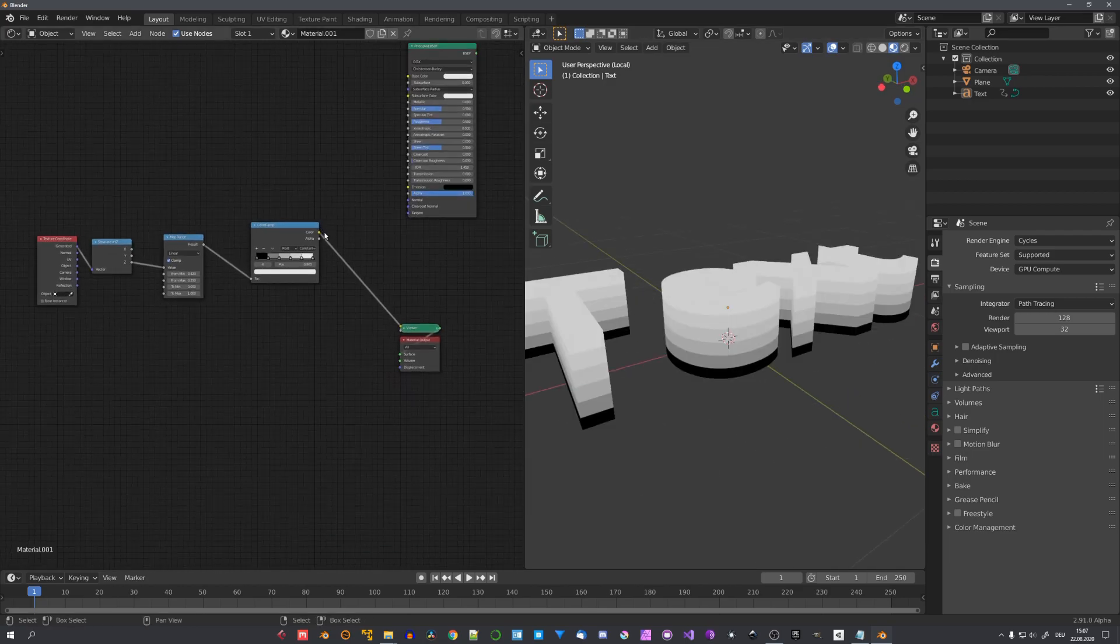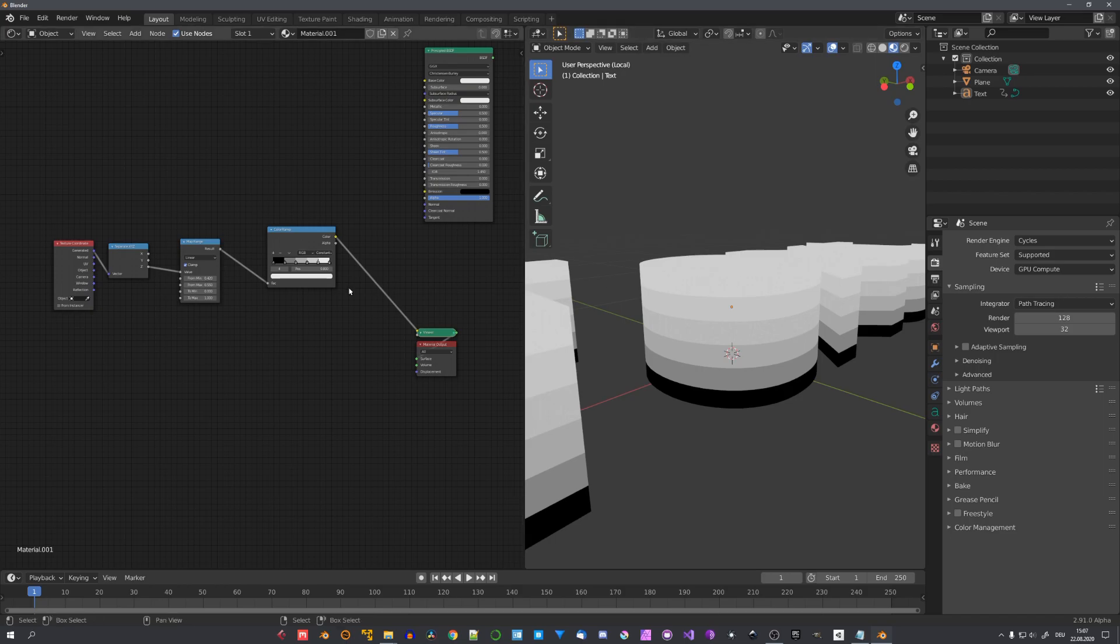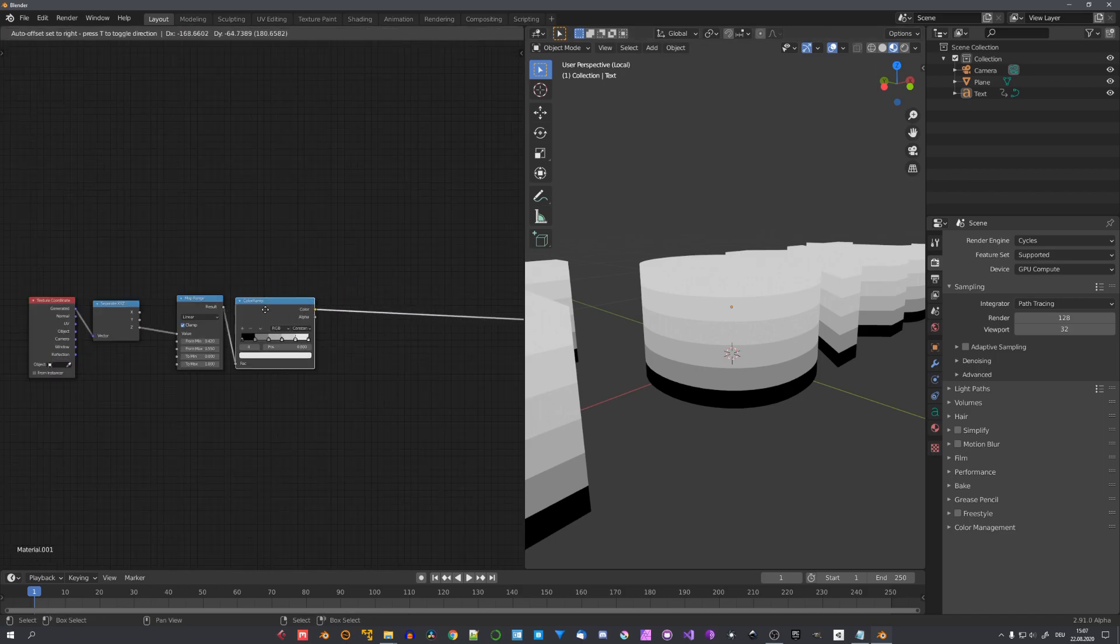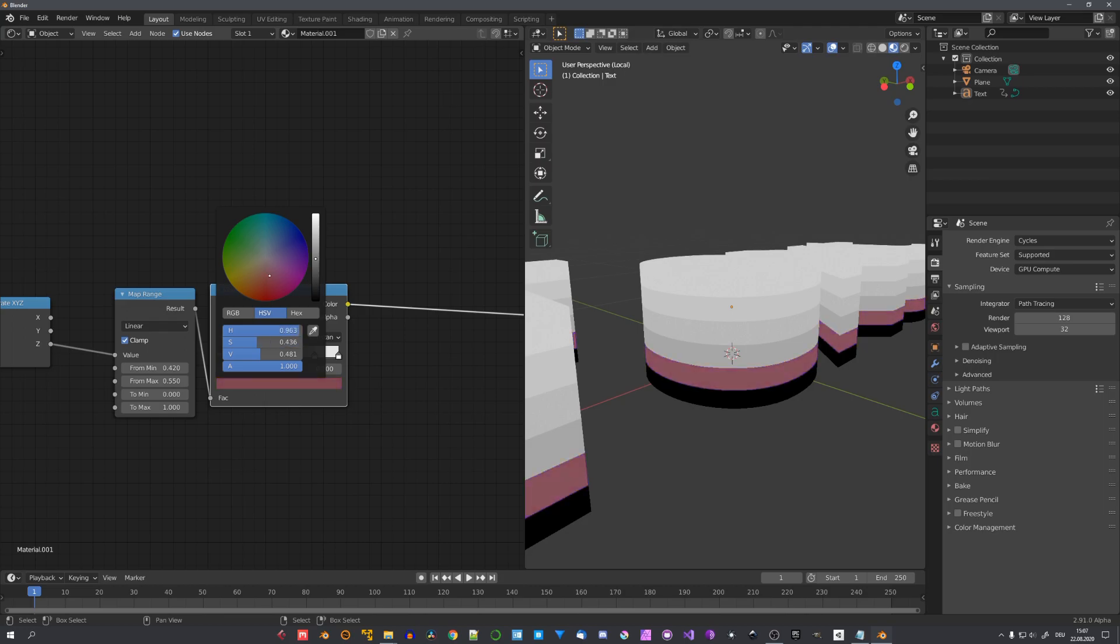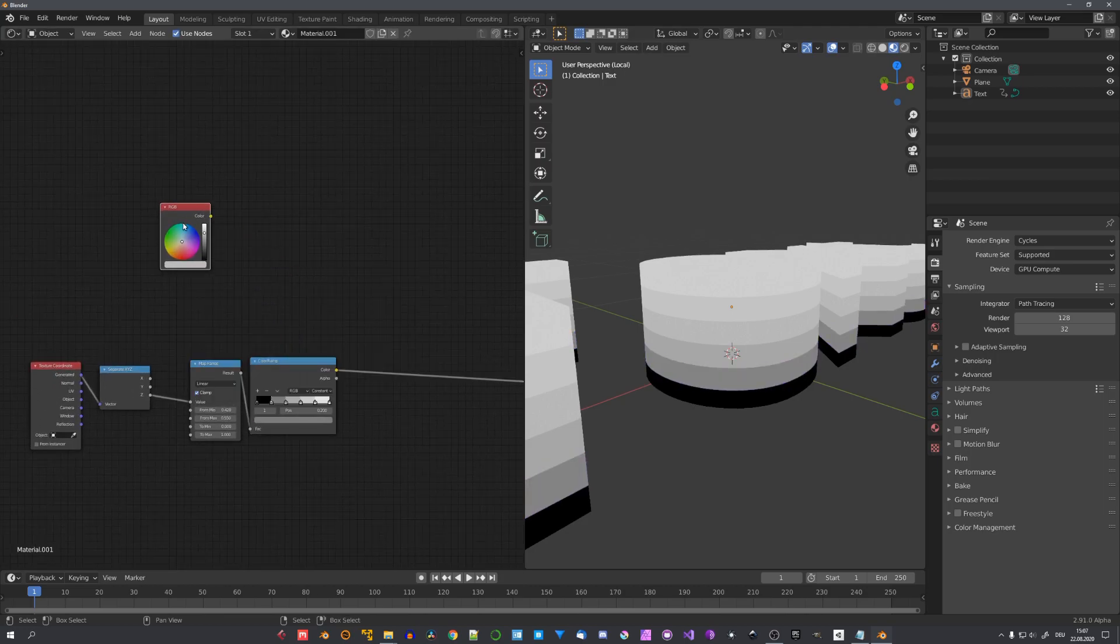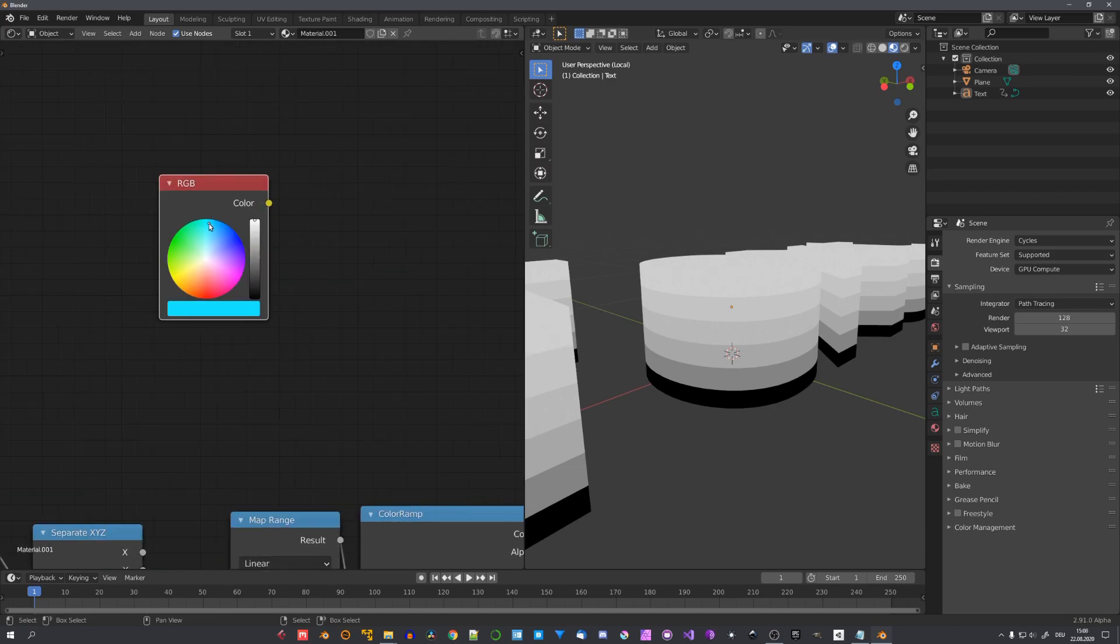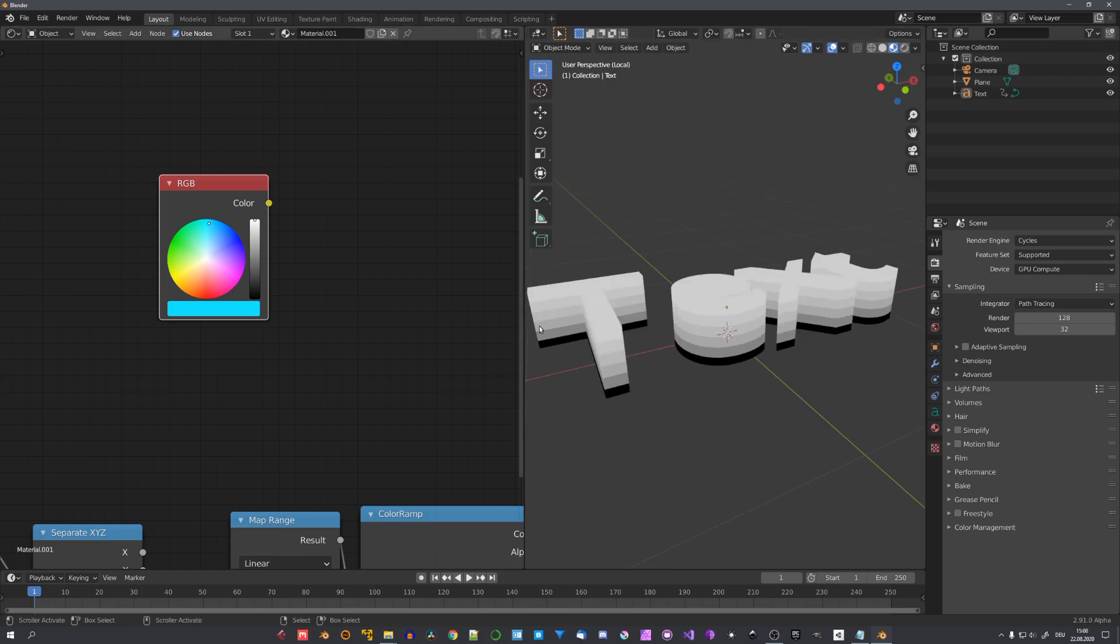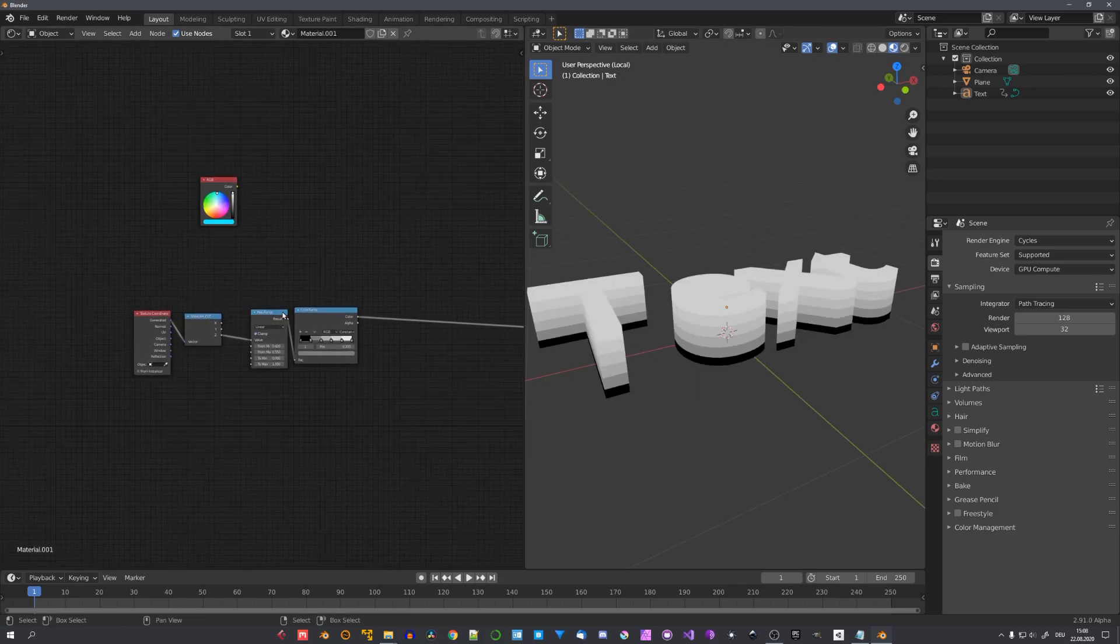Now, we need to somehow colorize each step. How can we do this? Well, you could for one just adjust the Color Ramp right here. But, later, I want to be able to control the whole scene with just one RGB node. This means for me, that if I choose this color, every other color will adapt to it, as well as the ground. Now, how do we do this?